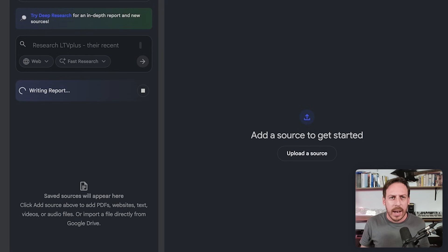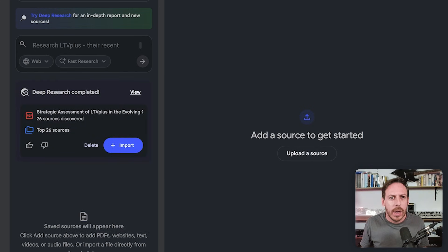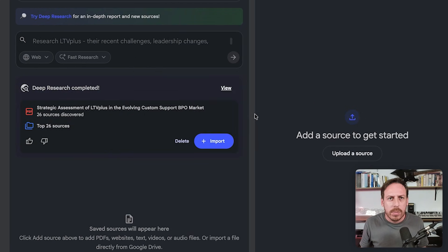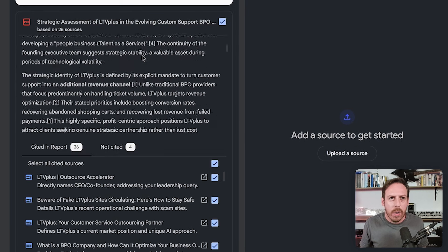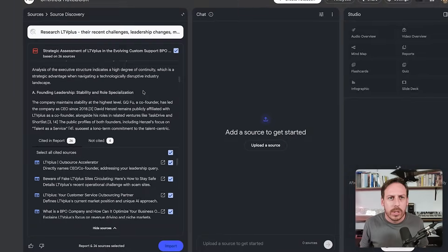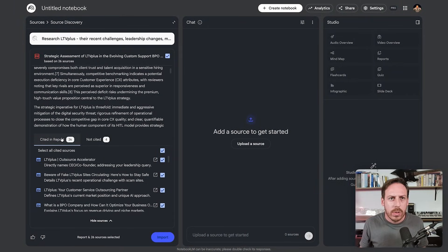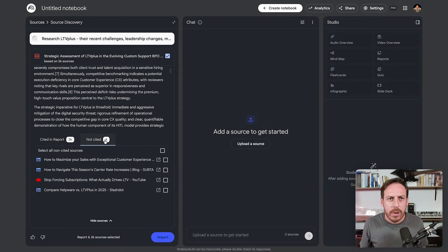The research is finalized. It's now writing a report. Here we are: 'Strategic Assessment of LTV+ in the Evolving Customer Support BPO Market' — 26 sources discovered. You can view the whole deep research to make sure it's correct. So 24 sources are cited in the report, and a few not cited that you could also add if you want.